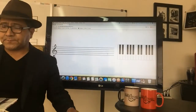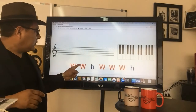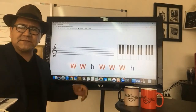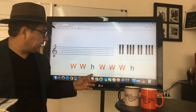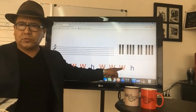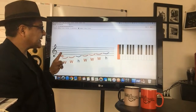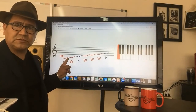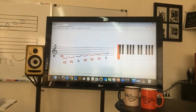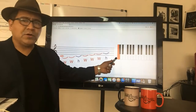On the screen you can see the formula displayed in English: whole, whole, half, whole, whole, whole, half — where 'whole' means a full tone and 'half' means a semitone. That represents tone, tone, semitone, tone, tone, tone, semitone, just as written on the board. Starting from C, we have the C key highlighted in red on the piano.